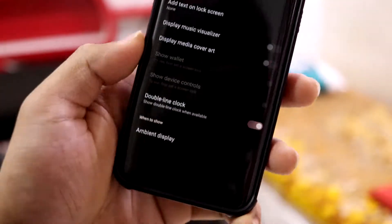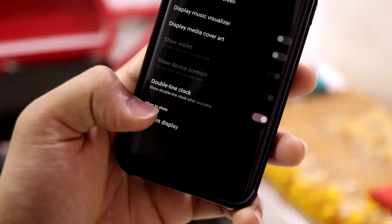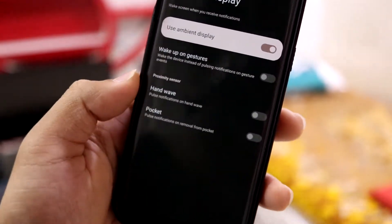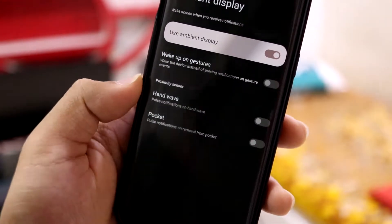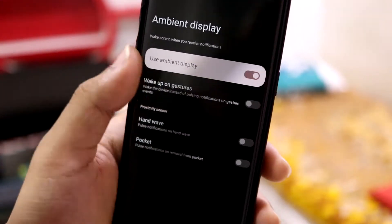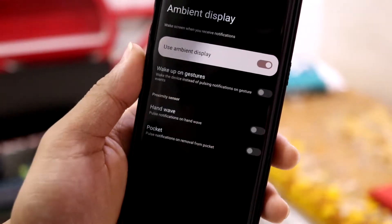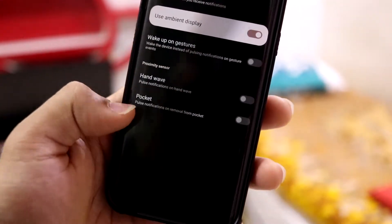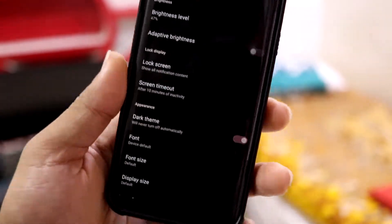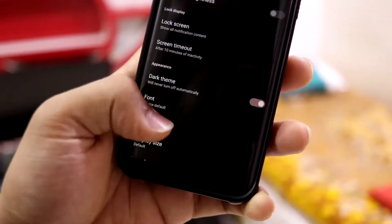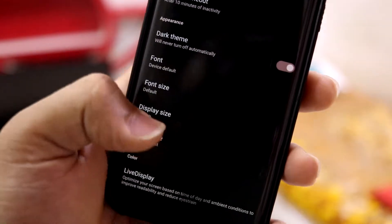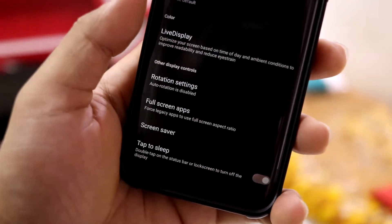We have the lock screen privacy settings, ambient display, and there is supposed to be an always-on display option here, but it's missing. We don't have always-on display, which is odd since we have an AMOLED device that should support it.